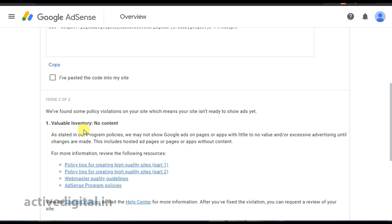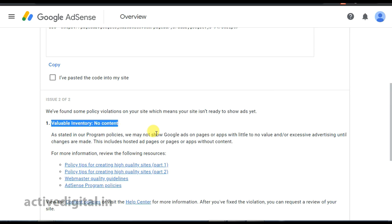Let's talk about valuable inventory and no content. First, let's talk about copy-rated content.